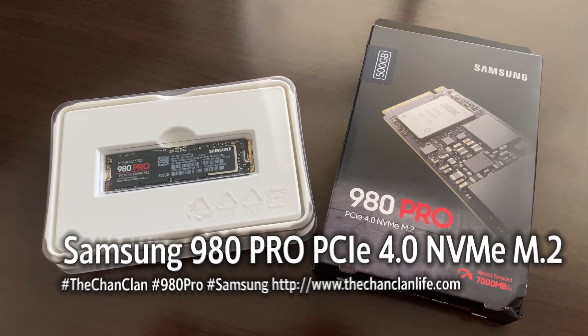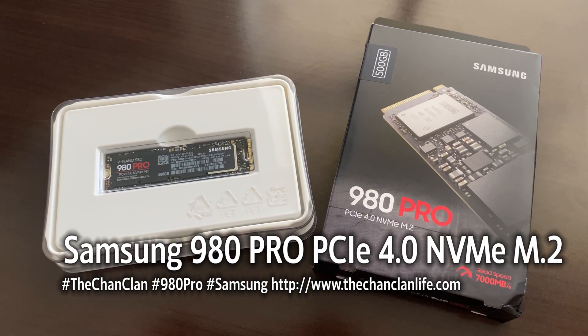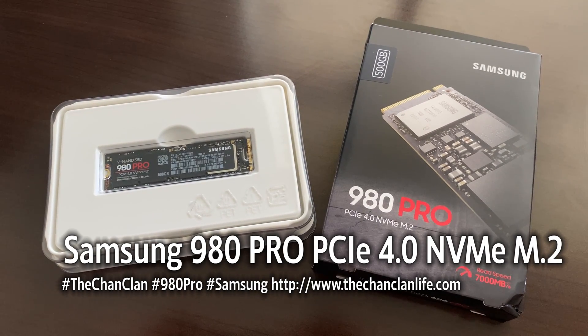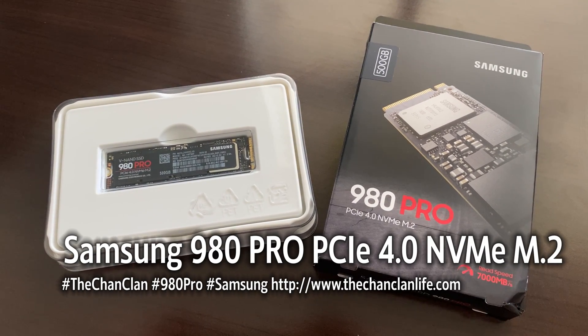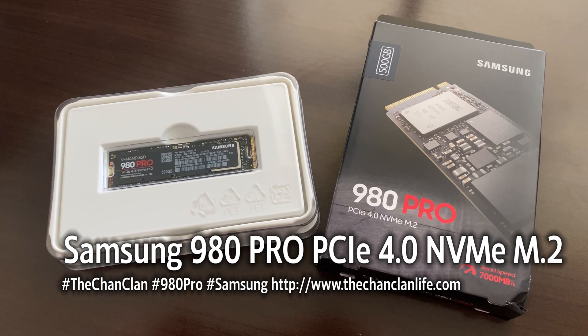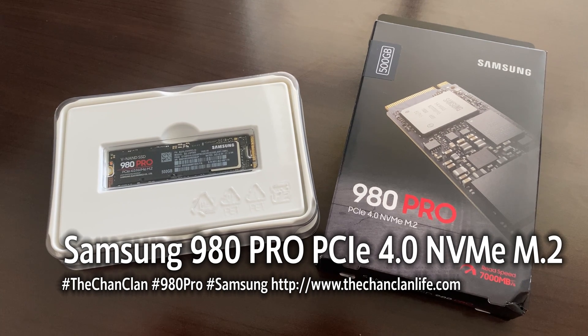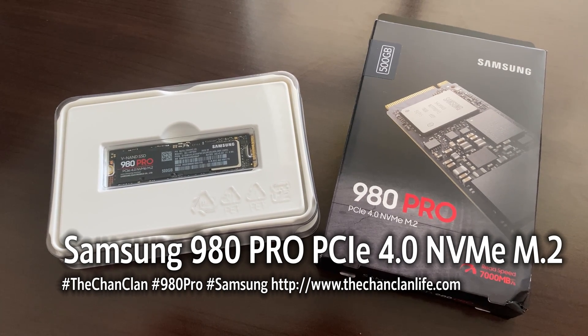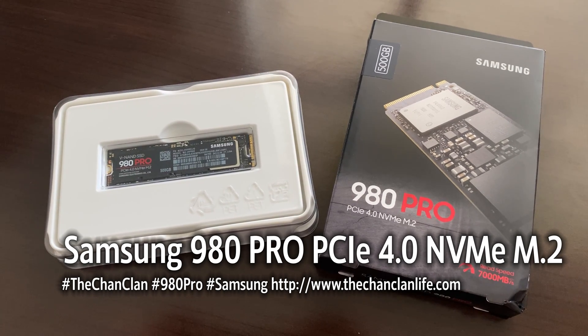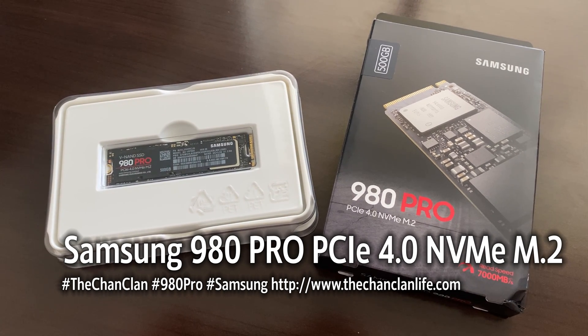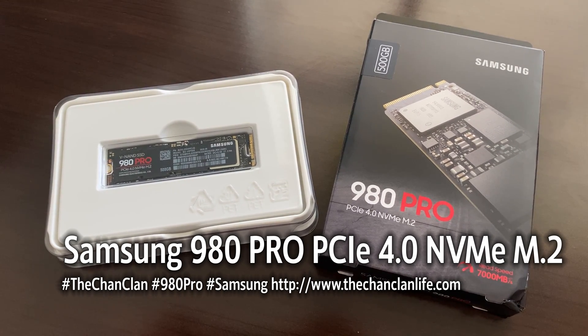Hey Tech Talk viewers, this is the Chan Clan and we have a new Samsung NVMe drive that we're going to install and take a look at its performance today.